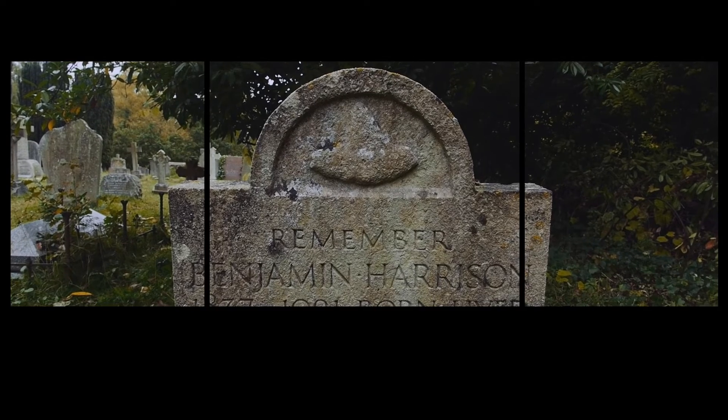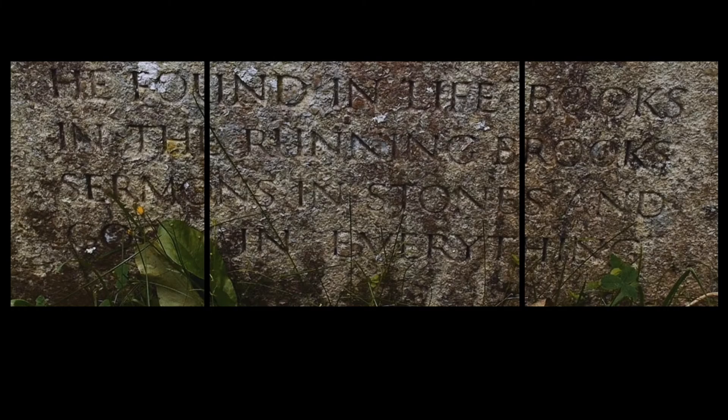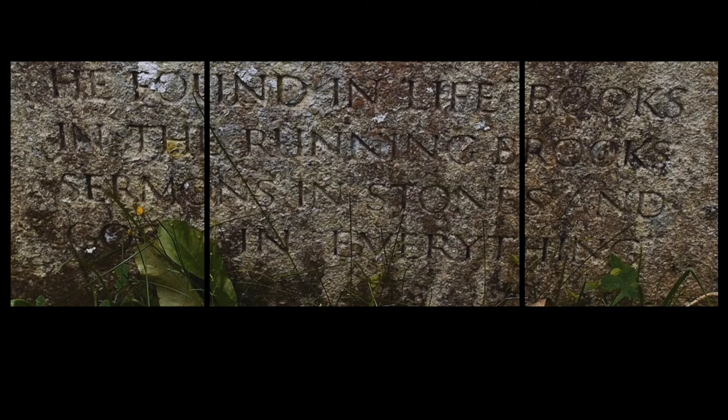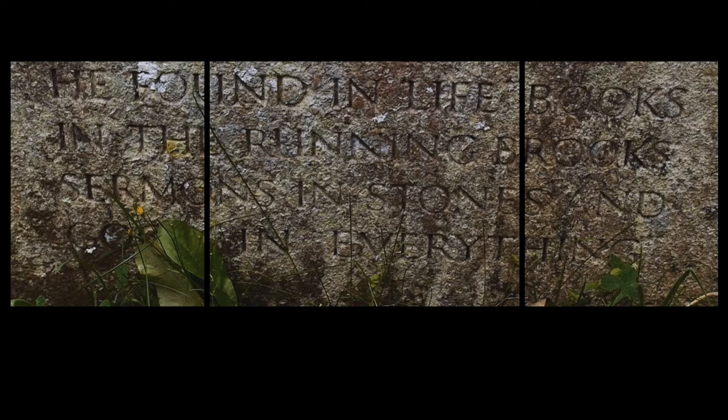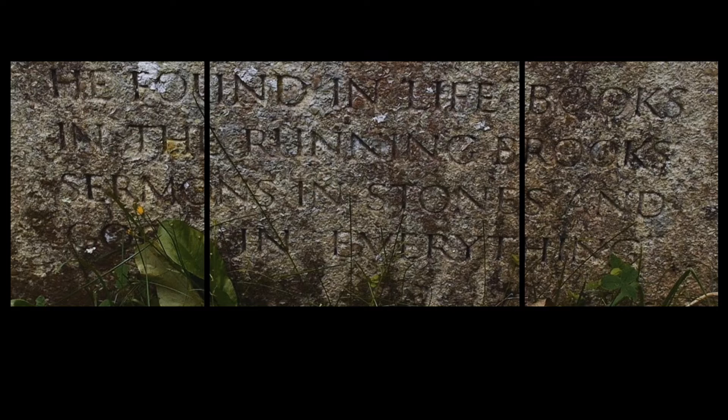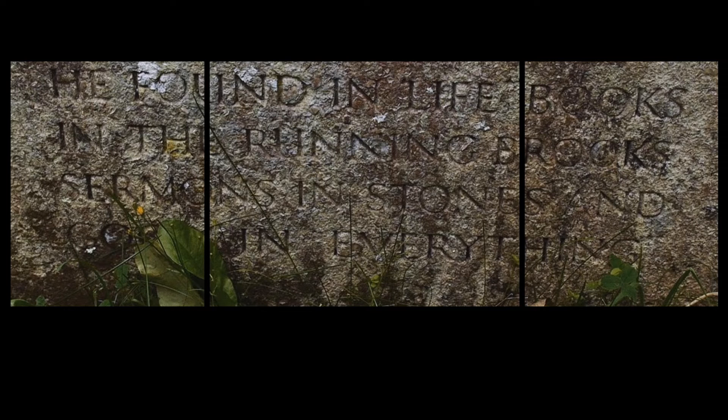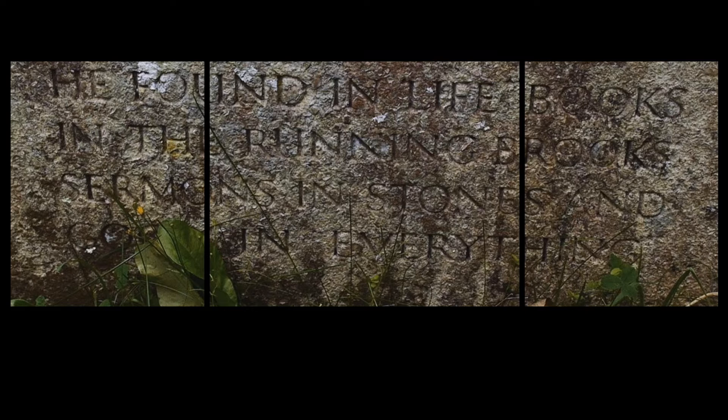The epitaph on his tombstone is from Shakespeare's As You Like It. He found in life books in the running brooks, sermons and stones, and good in everything.